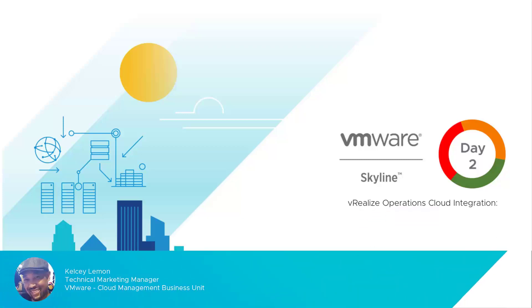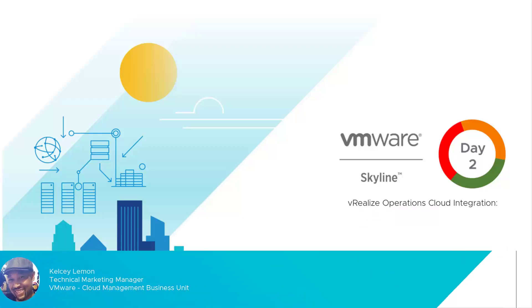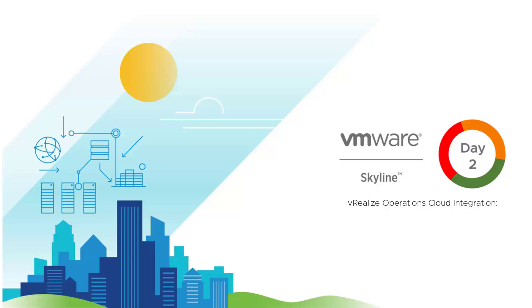Hello everyone. I'm Kelsey Lemon, Senior Technical Marketing Manager for the Cloud Management Business Unit here at VMware, and I want to welcome you to a subset of our Day 2 Mastery Series where I'm going to demonstrate how VMware Skyline and vRealize Operations Cloud can be integrated to help you unify your management and support tasks more effectively.